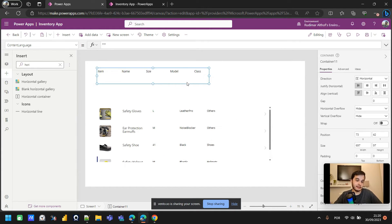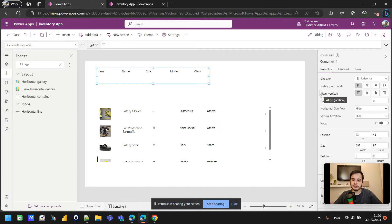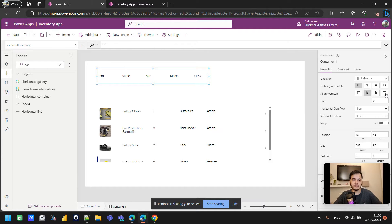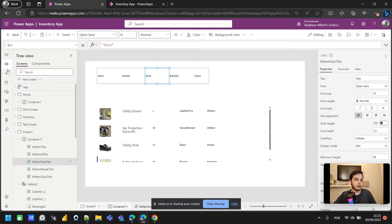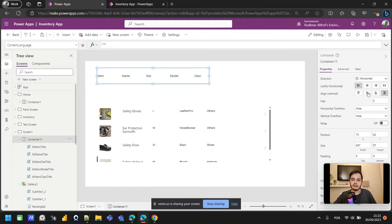We can see it's a horizontal container and the labels are aligned at the top because of the vertical alignment setting. We could also place them in the middle or make them stretch to occupy the full height of the container — if we click on individual ones we can see the stretch effect.